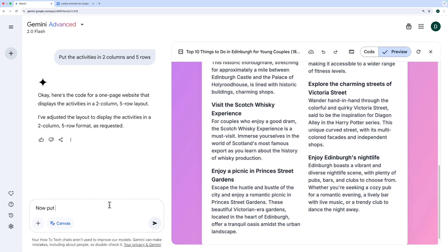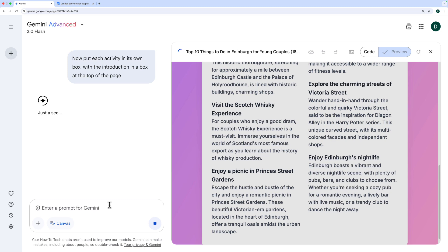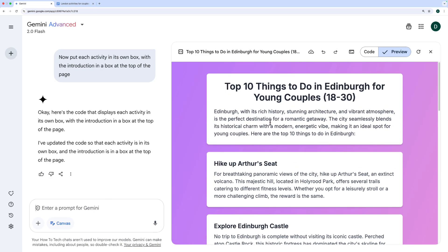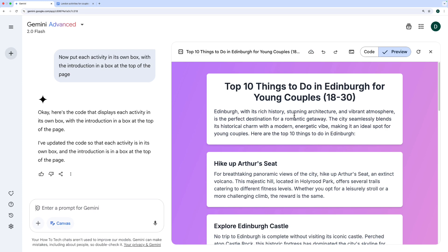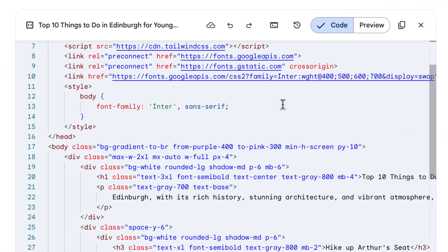Let's say now put each activity in its own box with the introduction in a box at the top of the page. And let's see what happens. There we go. It's put them in individual boxes. And if I wanted to collaborate more, I might now ask to put it in two columns again. But the nice thing is if I go to the code view,